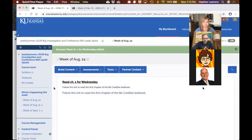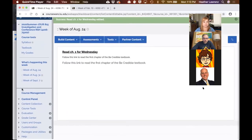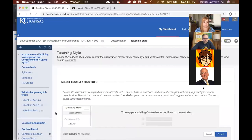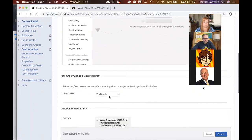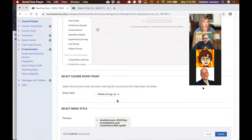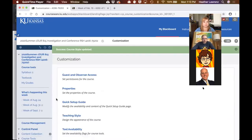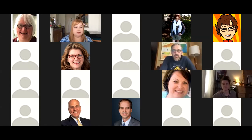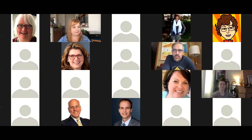The entry point for my students — the first thing they see — is the current week. This has to be set manually each week under Customization, Teaching Style, and Entry Point. You can select any content area in the course as the entry point. These days I ask a GTA to change this every weekend. In the past I'd set a reminder for myself to make the change once a week. It's not magic, but hopefully those few steps are helpful.